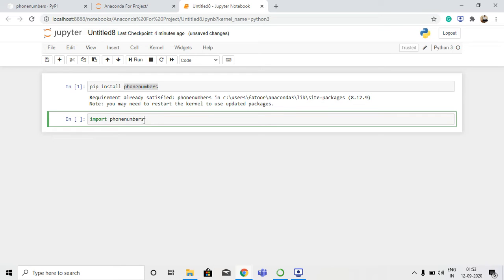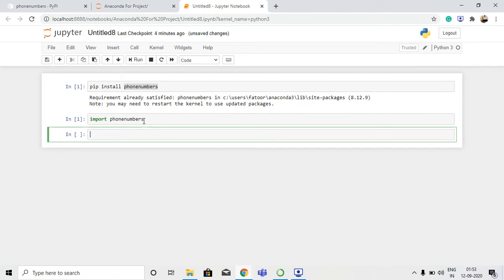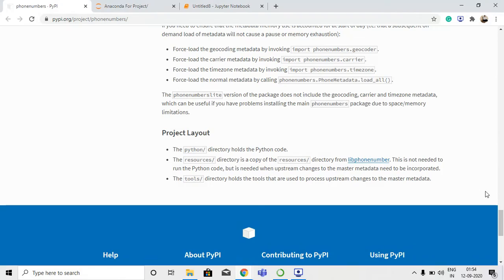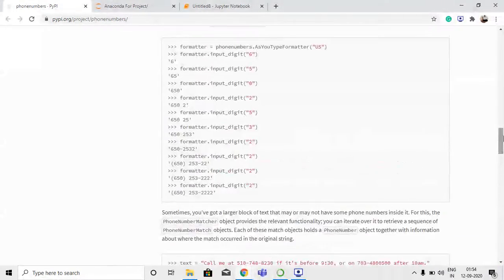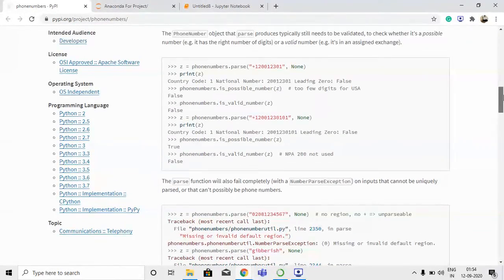We are importing phone numbers because by passing our mobile phone number into it, we will get the country information. The next step is to import geocoder, which is used to get location information - it could be used for getting the exact location like a country name. You can go to the Python documentation to view all the keywords for geocoder and other information.